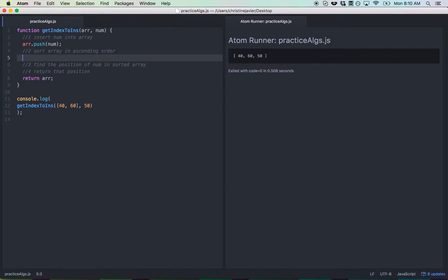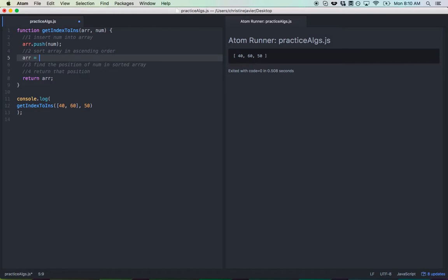Alright, step 2, sort array in ascending order. So now we're going to use the sort method. We're going to set it equal to r, r.sort. And we do this because of immutability.